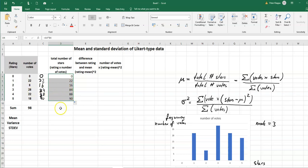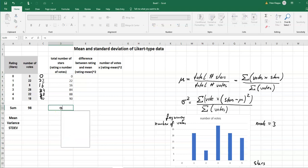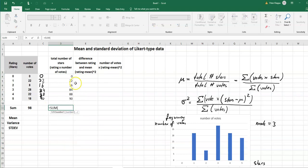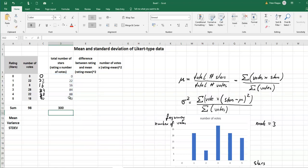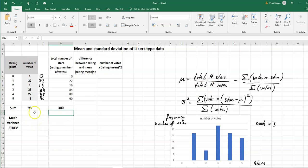And get the total number of stars or get the number of stars for each rating. And now I can sum it up again with the sum function and check out how many stars in total we've got. So we've got 300 stars in total and these have been done by 98 people. So we can calculate the mean.